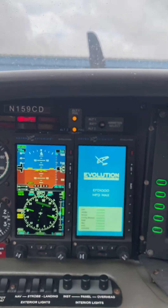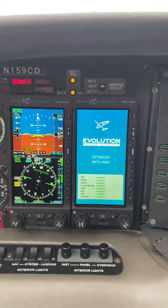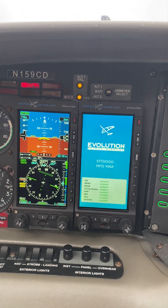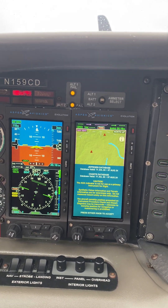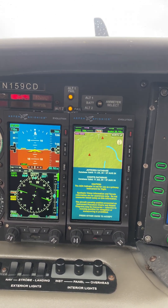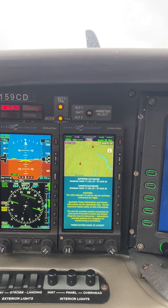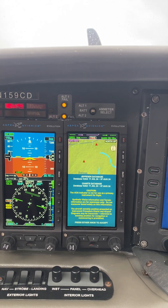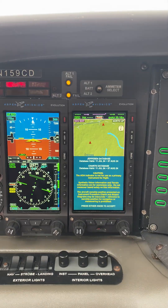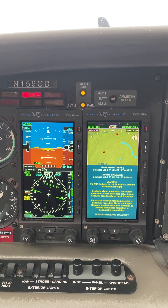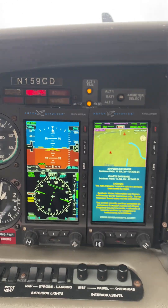It takes a little bit longer for the MFD to boot up, and on that one I have updated the databases from both Jeppesen and Seattle Avionics. You can see the Jeppesen database is good through 7 August, and the CHARTS database is good through 7 August as well. We have AOA installed, but it is not yet calibrated so we can't display it. I hope this week to get up with Rob, the avionics guy, and get that calibrated so we'll be able to use it.